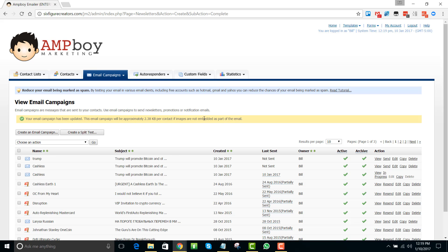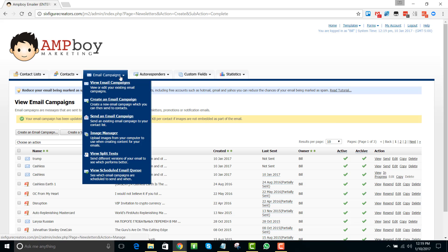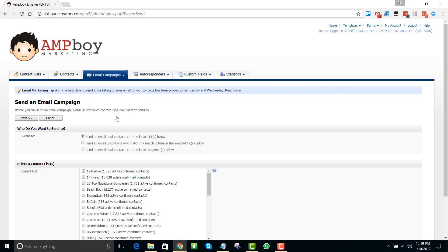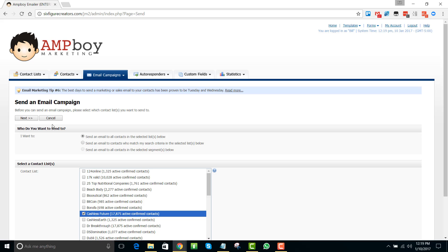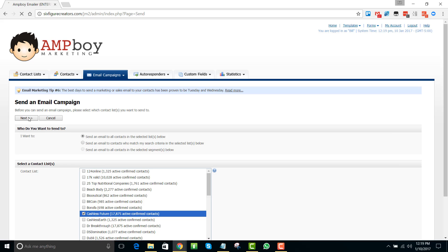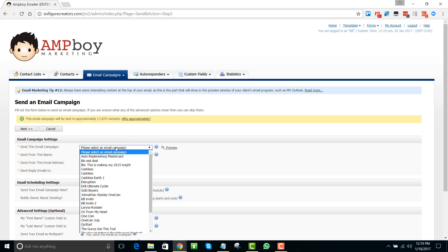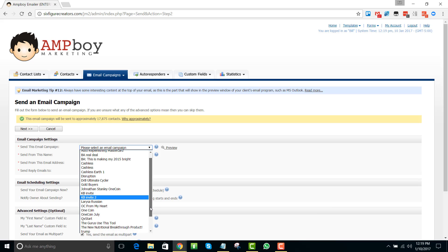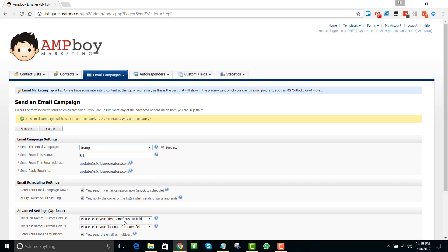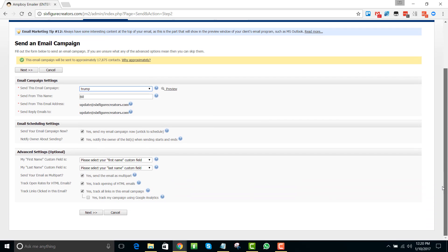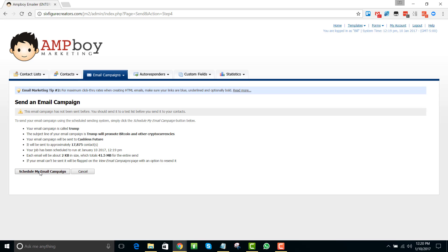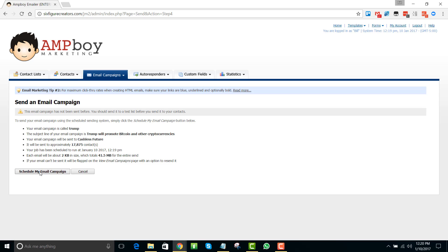And the last thing we're going to do is we need to send this email campaign to our new contact list. So now I'm going to put send an email campaign and we're going to send it to who? We're going to send it to Cashless Future. Now we click on next. And we're going to send them which email campaign? We're going to send them Trump, right? That's the one we set up. So we choose Trump, just leave all the other settings the same, click next, schedule the campaign.